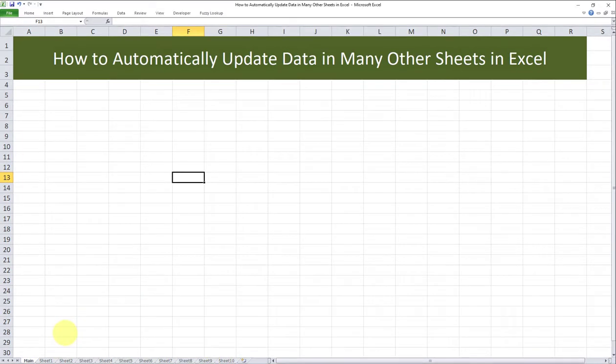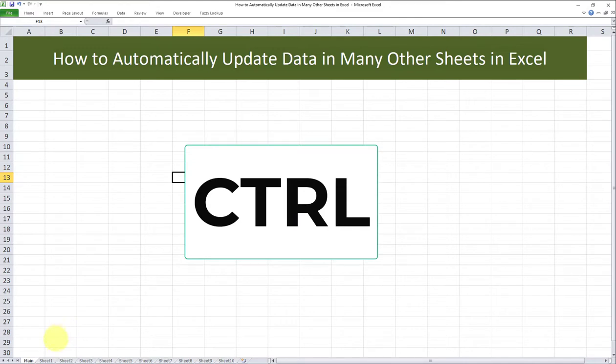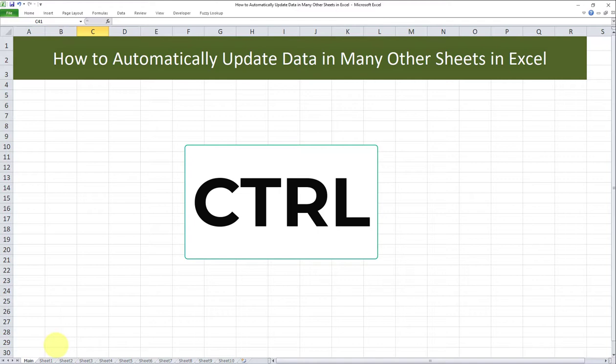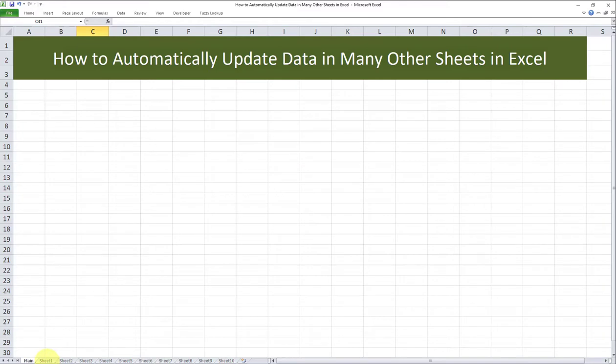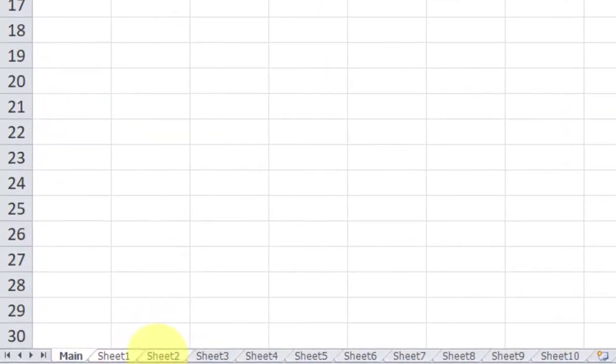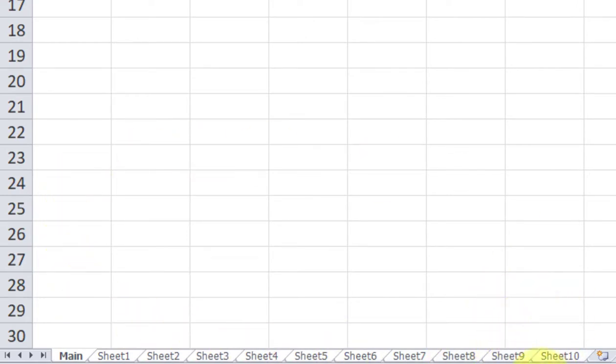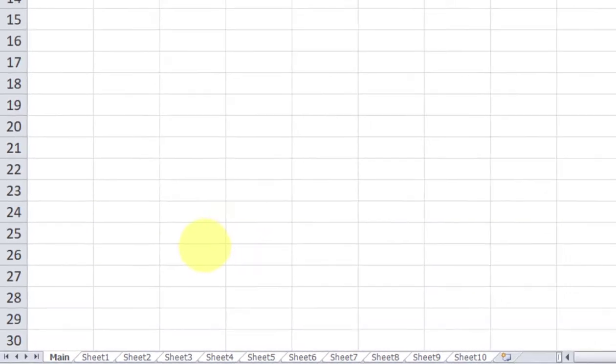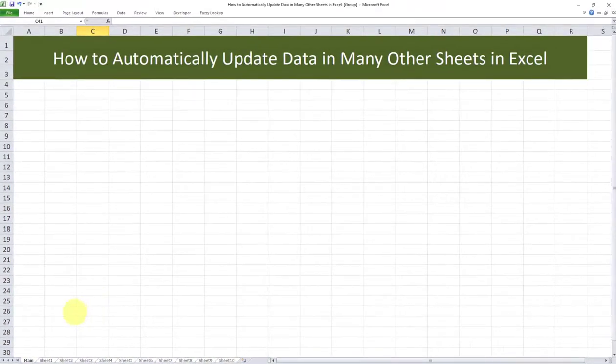First, I have to click and hold Control on my keyboard. Next, I have to select each of the 10 sheets. I will left click on the sheets using my mouse while holding Control. You can see the tabs are being highlighted. As soon as I left click on each of the 10 tabs, I can let go of the Control button.